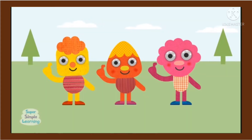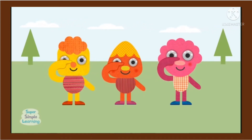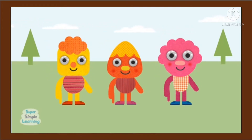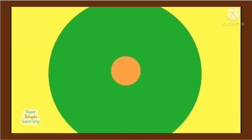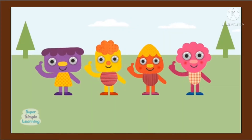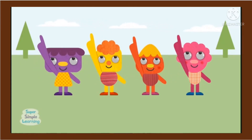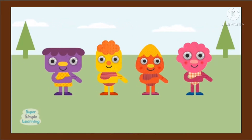One little finger, one little finger, one little finger, tap tap tap. Point your finger up, point your finger down. Put it on your chin. One little finger, one little finger, one little finger, tap tap tap. Point your finger up, point your finger down. Put it on your arm.